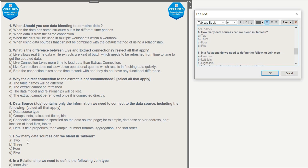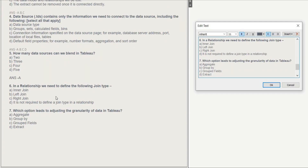Question 5: How many data sources can we blend in Tableau? Options are two, three, four, or five. The right answer is two — one primary and one secondary. Question 6: In a relationship, do you need to define a join type — inner join, left join, right join — or is it not required? If you know the answer, write it in the comments. The correct answer is that it is not required to define a join in a relationship, because relationships don't require a join to connect data. The right answer is D.